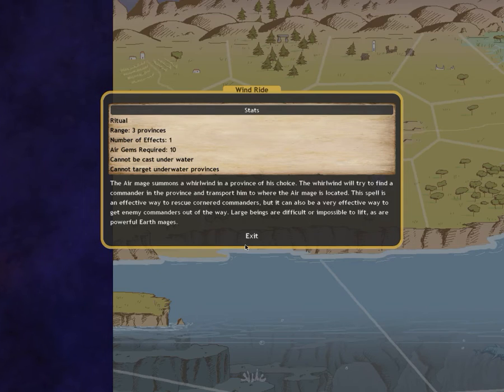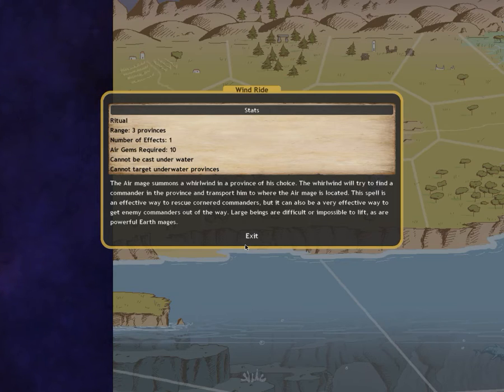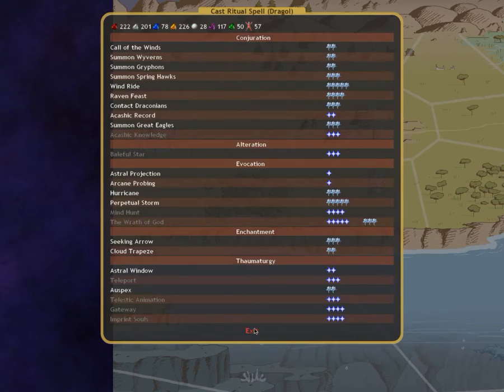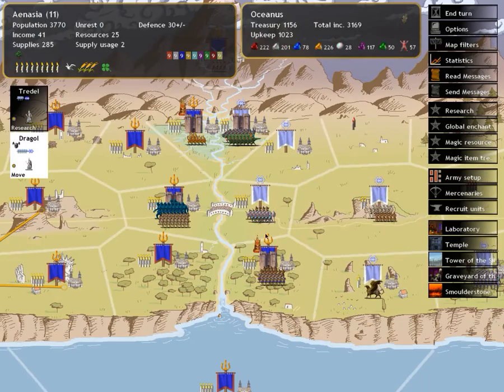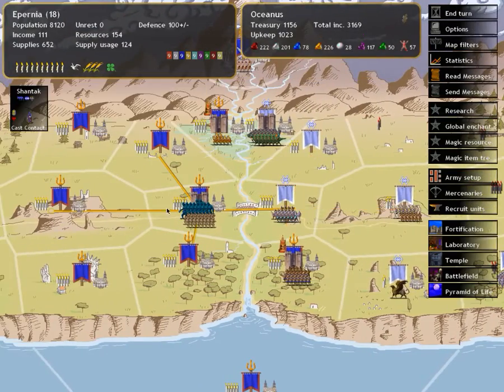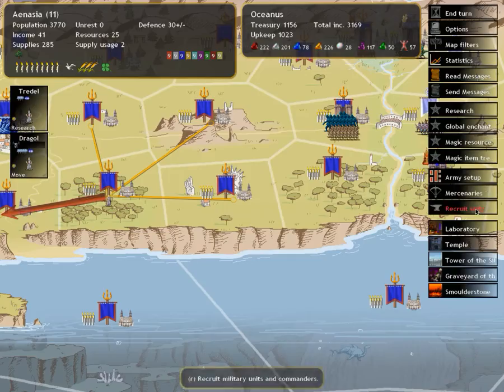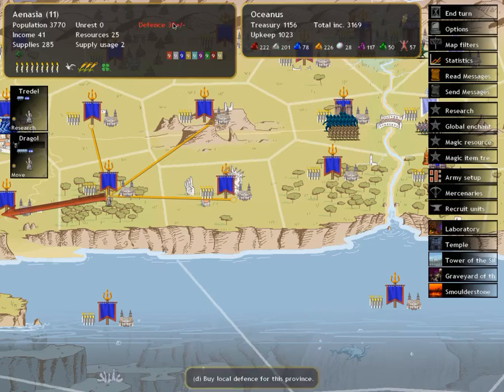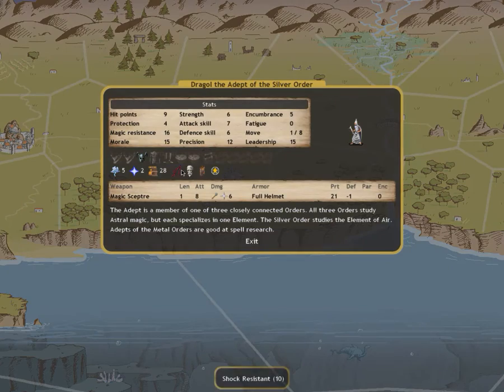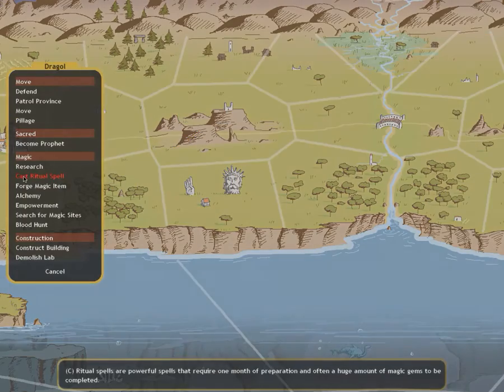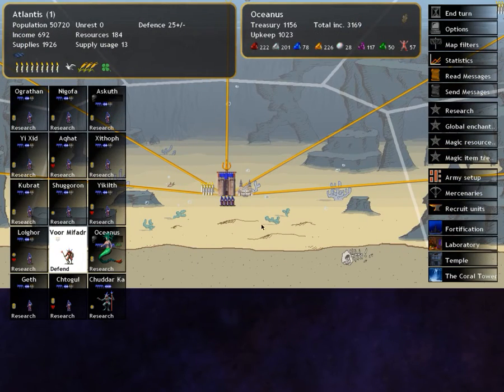Windride. Someone's a whirlwind to a province of his choice. The whirlwind will try and find a commander in the province and transform where the air mage is located. This spell's an effective way of rescuing cornered commanders but can also be a very effective way of getting enemy commanders out of the way. Large beings are difficult or impossible to lift as are powerful earth mages. Honestly, if I had more troops here I would definitely do this, but I really don't.